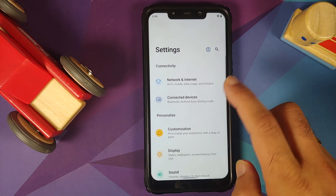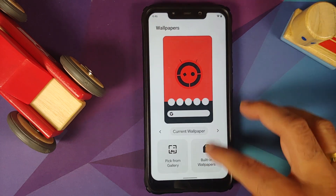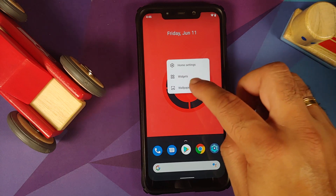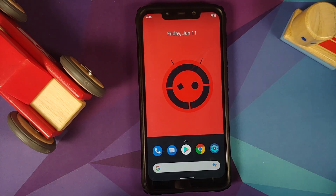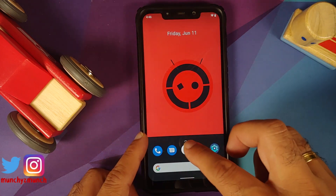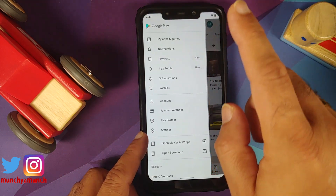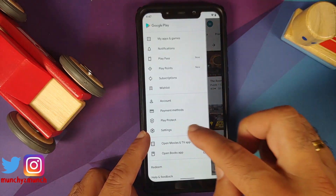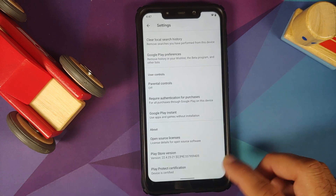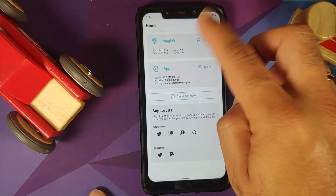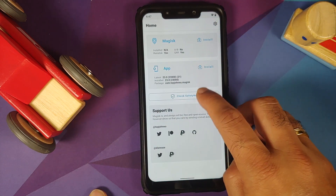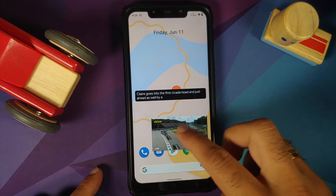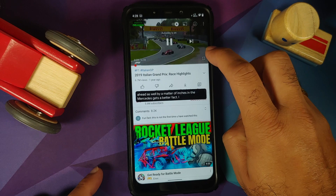They have made some improvements to the wallpapers — go into settings, customization, wallpapers to see them — but if I press and hold on the empty space and select wallpapers, nothing happens, which is an issue. I have updated all applications from the Play Store. Going into Play Store settings, Play Protect certification shows the device is certified. I also checked Magisk — the device is not rooted, just installed to check Safety Net — and Safety Net is passing, meaning you should be able to use banking apps without any issues.